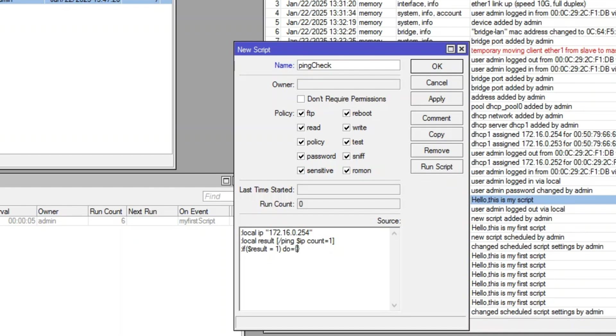Three, if the result is 1, meaning the host is reachable, it logs an informational message. Four, if the result is 0, meaning the host is unreachable, it logs a warning.